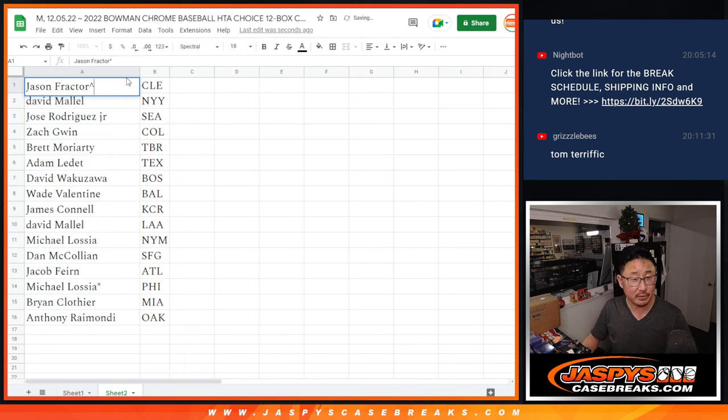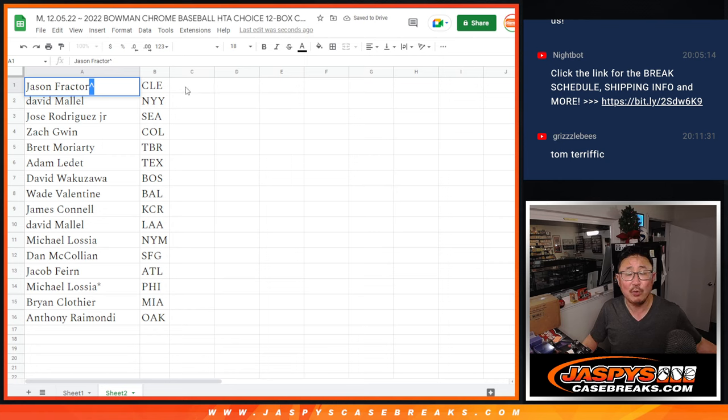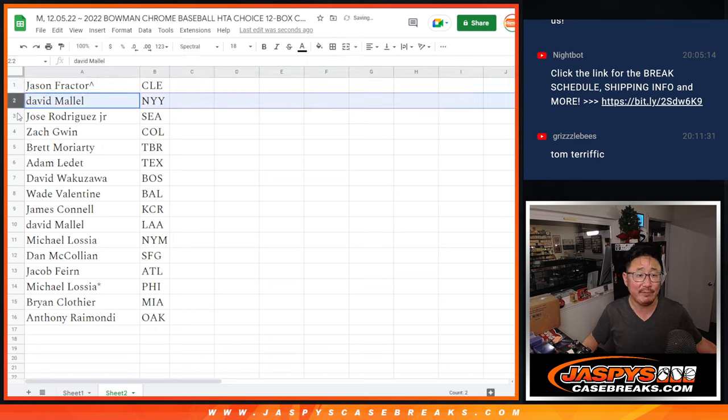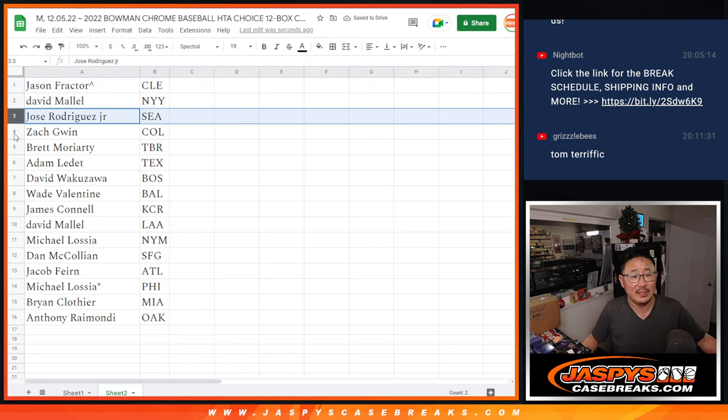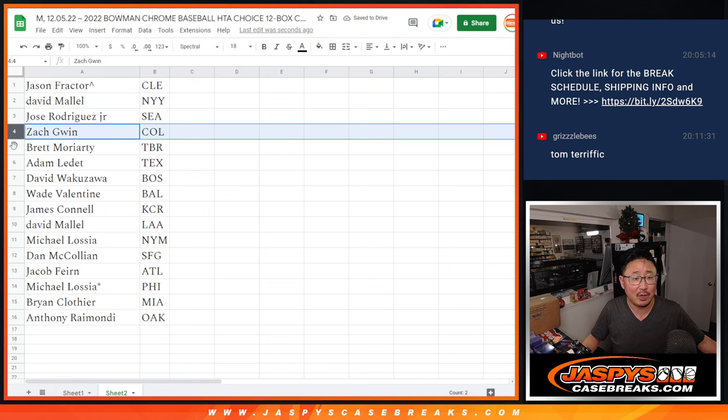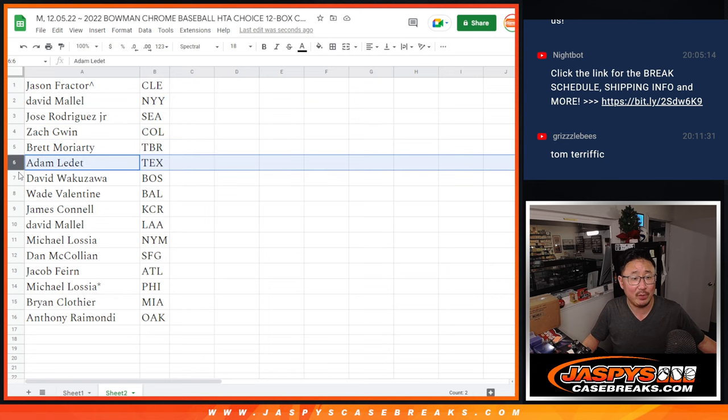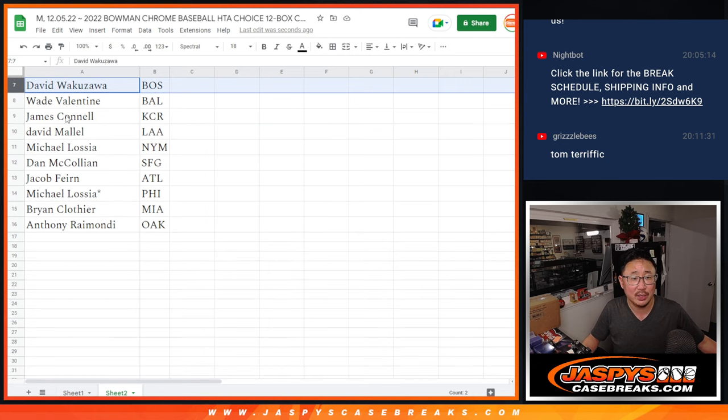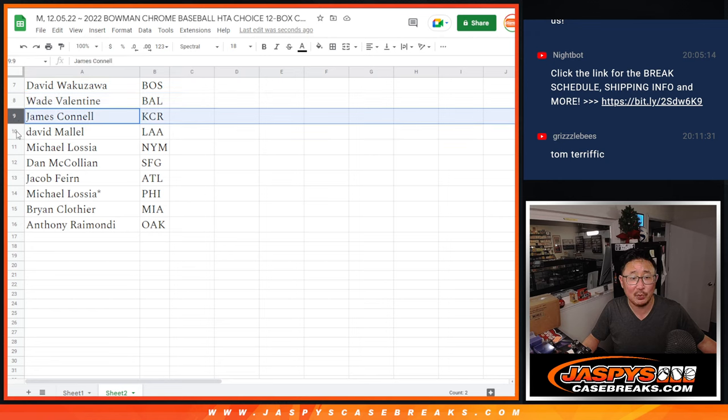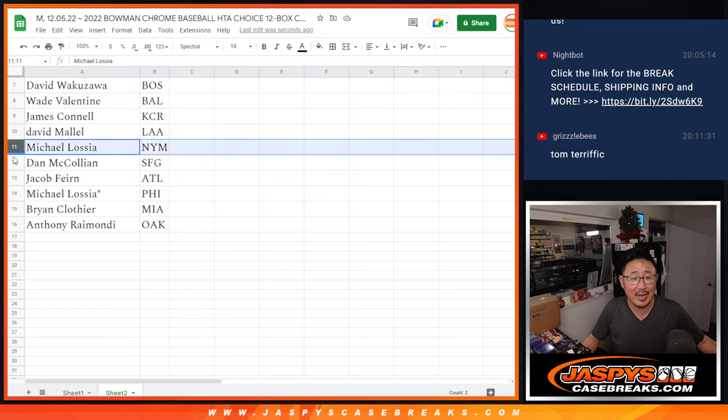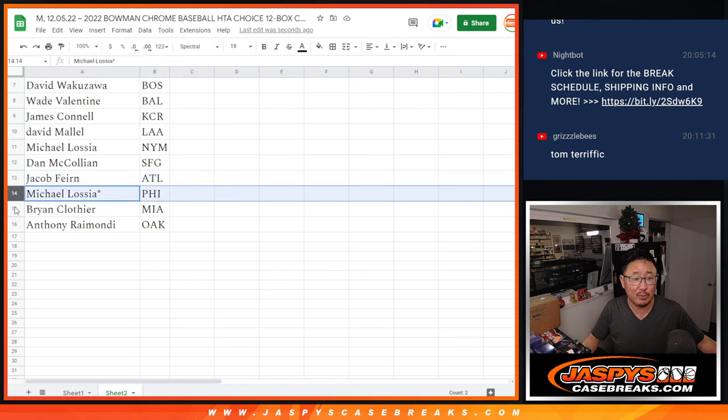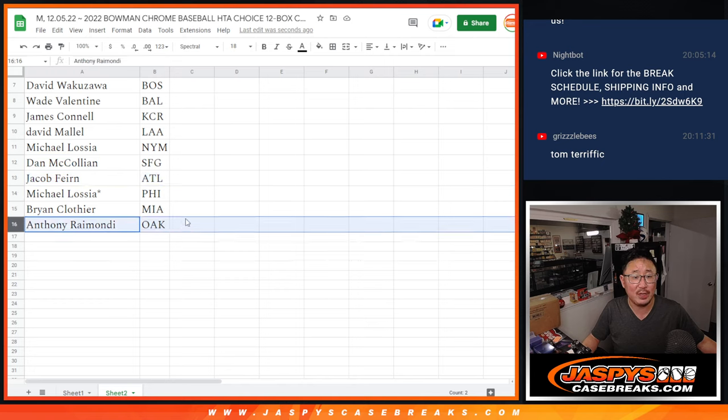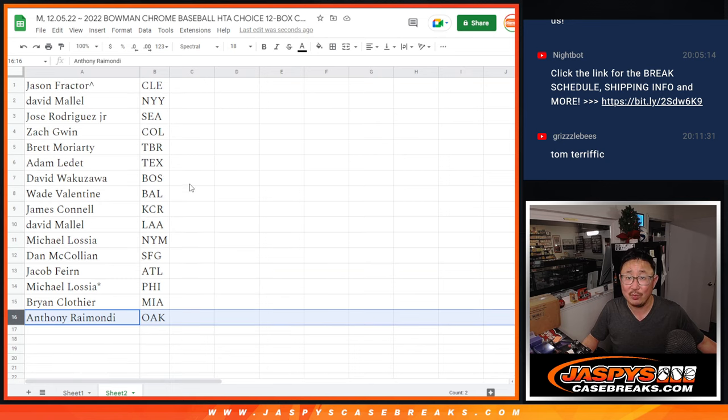So congrats to you, Jason. Put that rooftop next to your name. You got Cleveland. David with New York, Jose with Seattle, Zach with Colorado, Brett with the Rays, Adam with the Rangers, David with Boston, Wade with Baltimore, Jimmy with the Royals, David with the Angels, Michael with the Mets, Dan with the Giants, Jacob with the Braves, Michael with the Phillies, Brian with the Marlins, and Anthony with the A's.